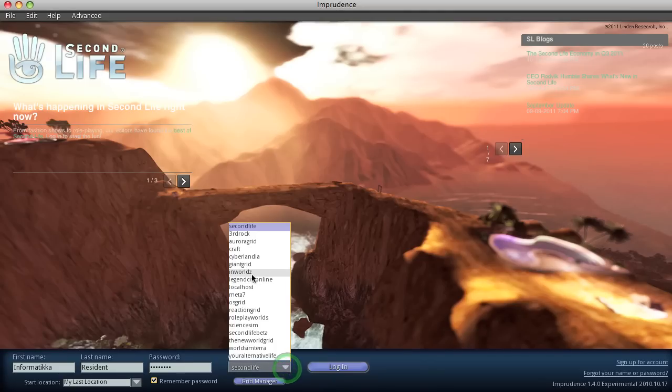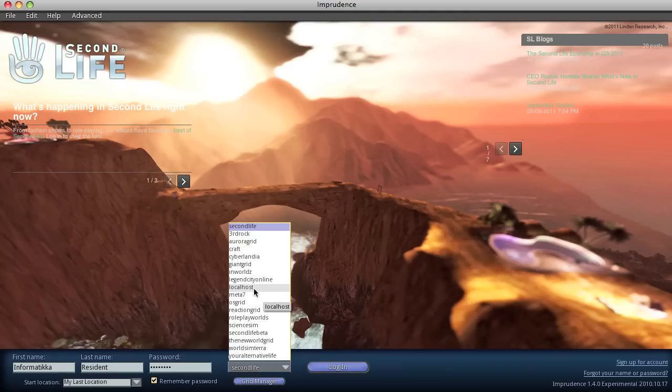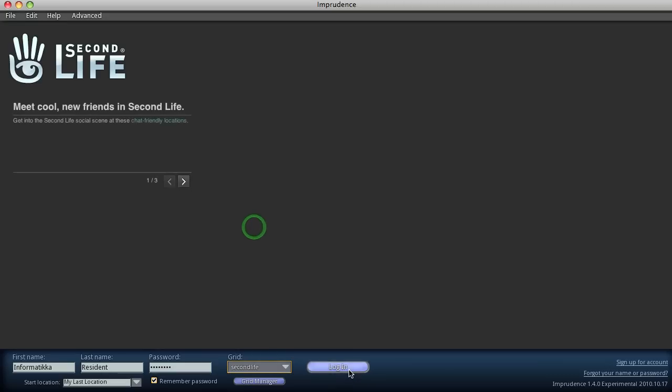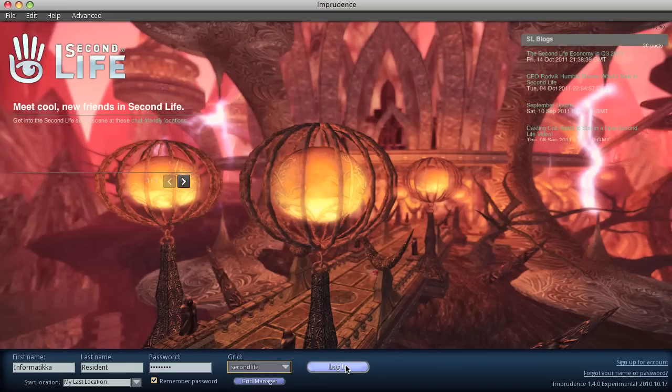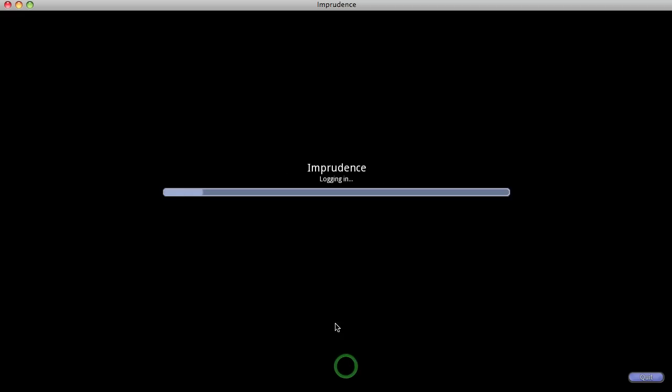Otherwise, we'll go to one of these other grids, or if you had installed Second Life on your, or I should say OpenSim on your computer, it would, you would go to local host. That would be the one on your computer. Okay. Let's log in.